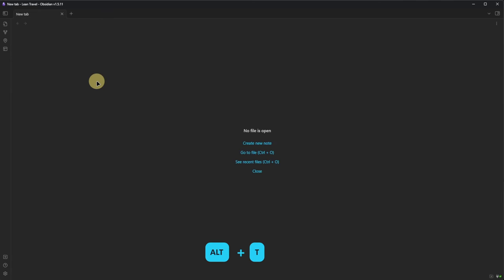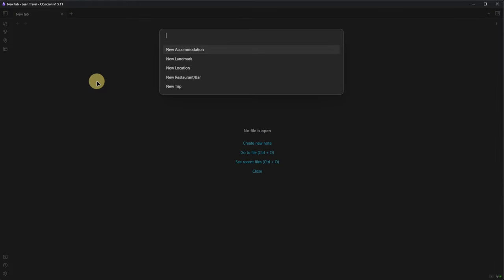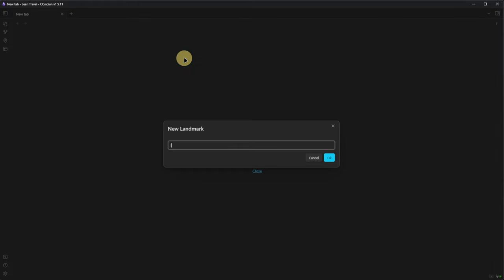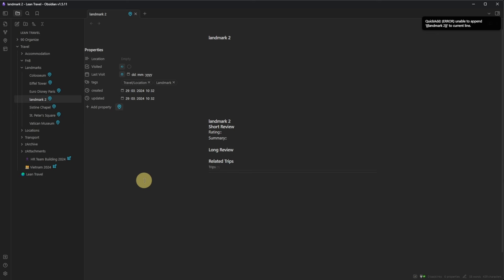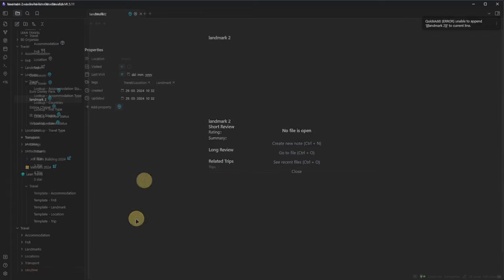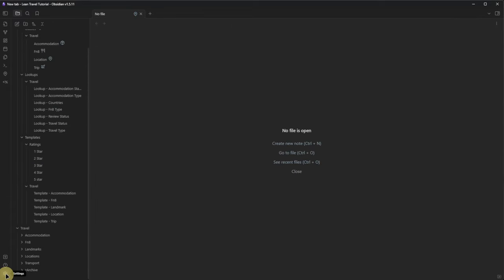For me, it is Alt and T. This opens a dialog that lets me select what kind of node we want to create. We select New Landmark, Obsidian asks for a title, and after entering it, the node will be created in the Landmark folder using the correct template. Let me show you how to set this up.